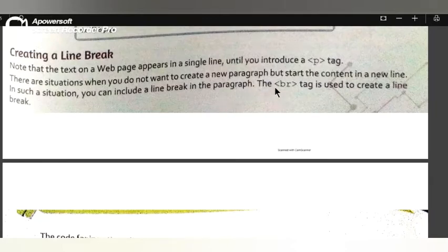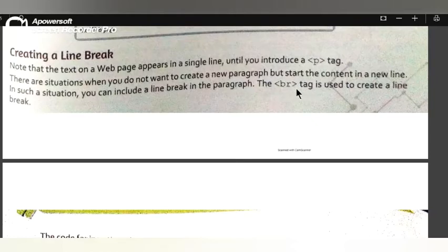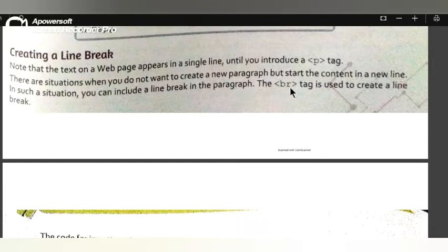The br tag is used to create a line break. We use the br tag to create a line break. This is very simple — the br tag is used to create a line break.